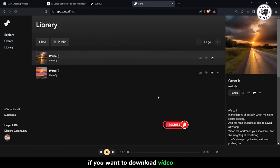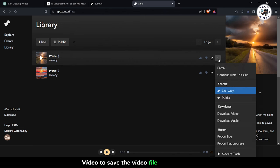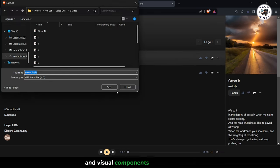If you want to download video, step 5. Simply click on Download Video to save the video file to your device. This way you'll have both the audio and visual components of your creation.